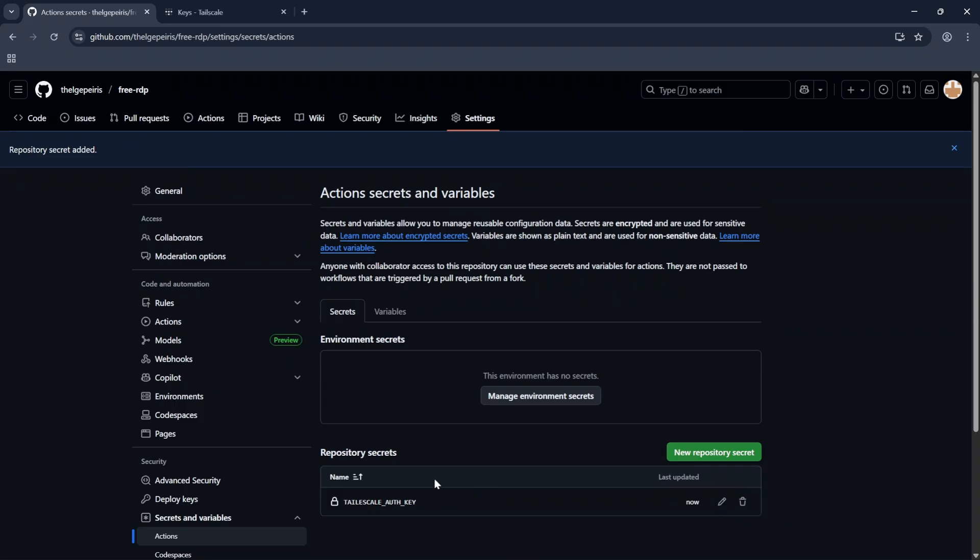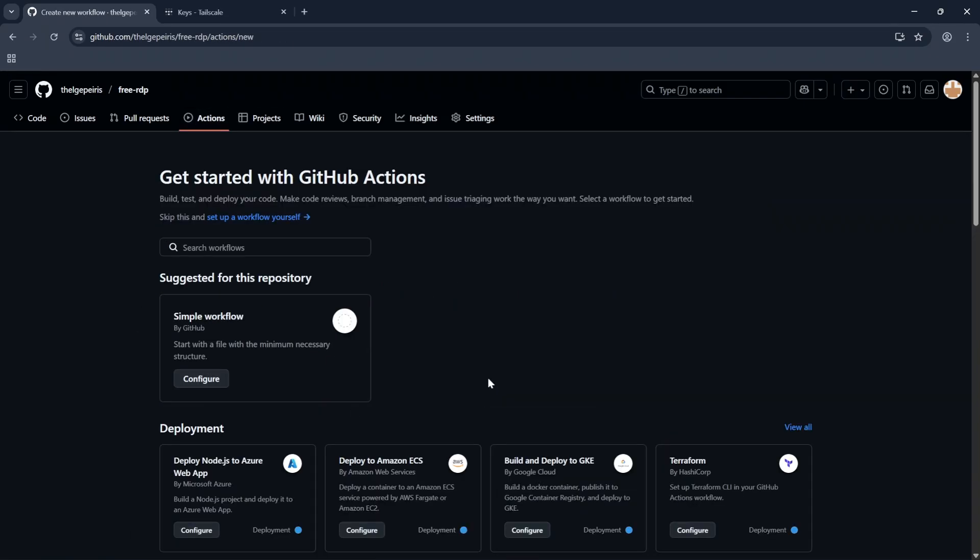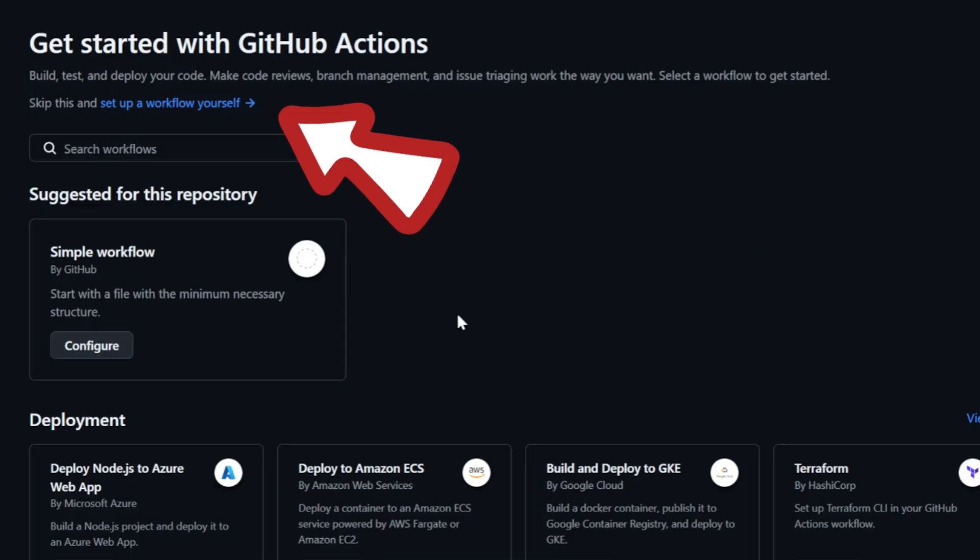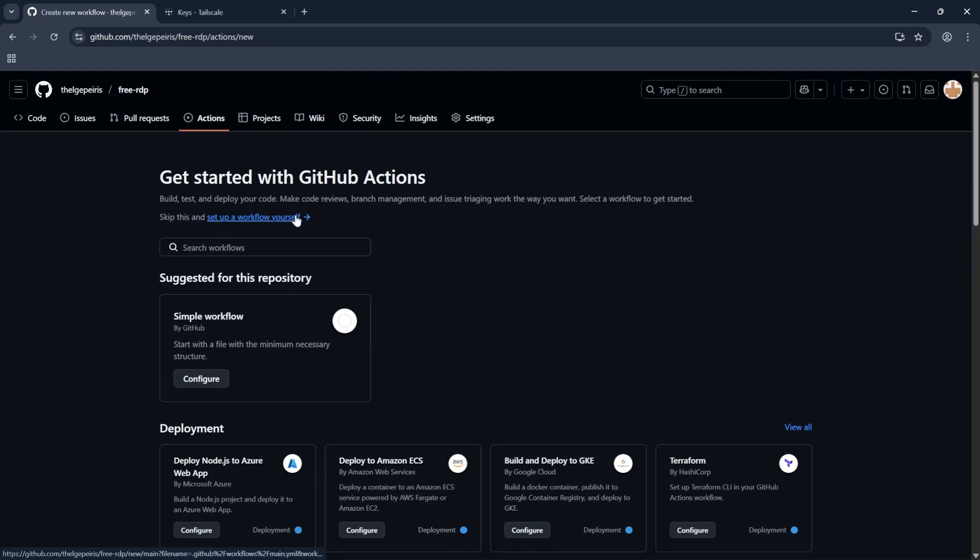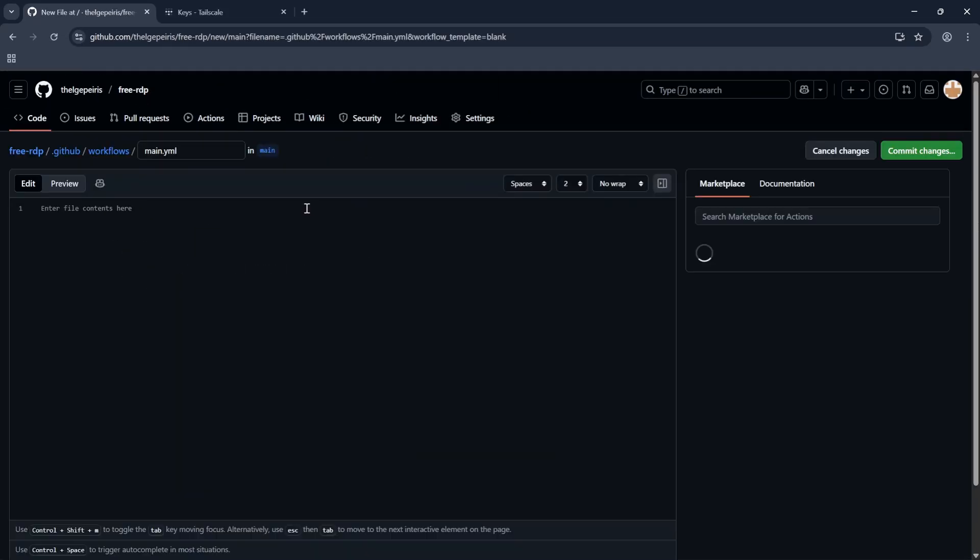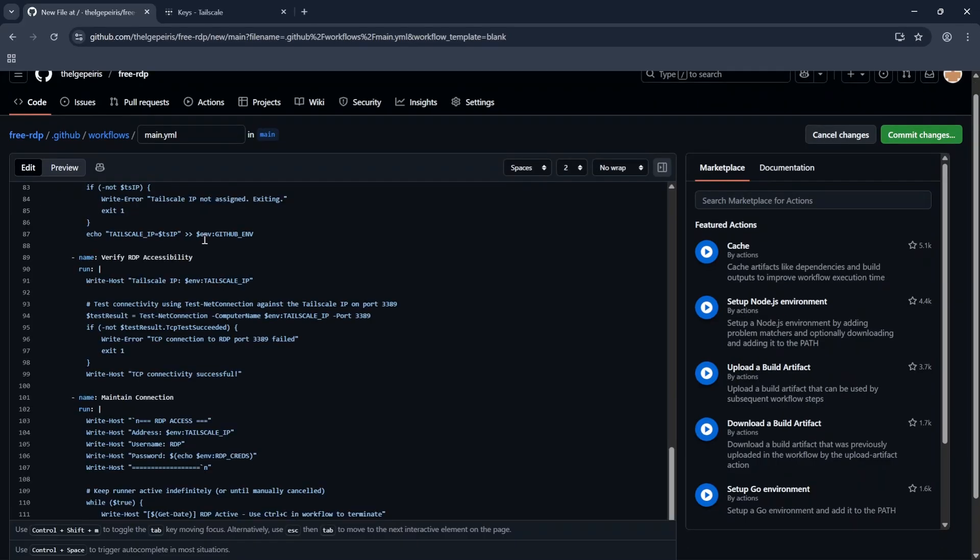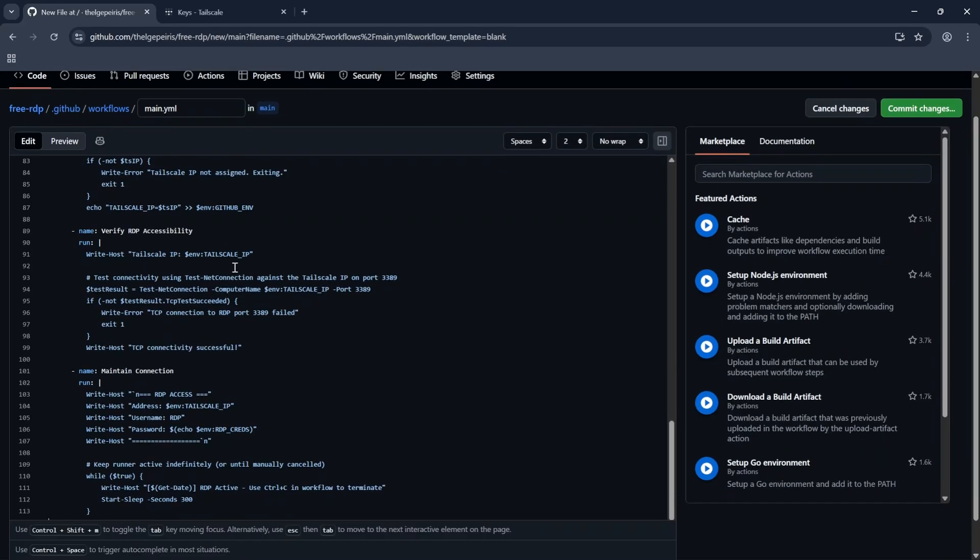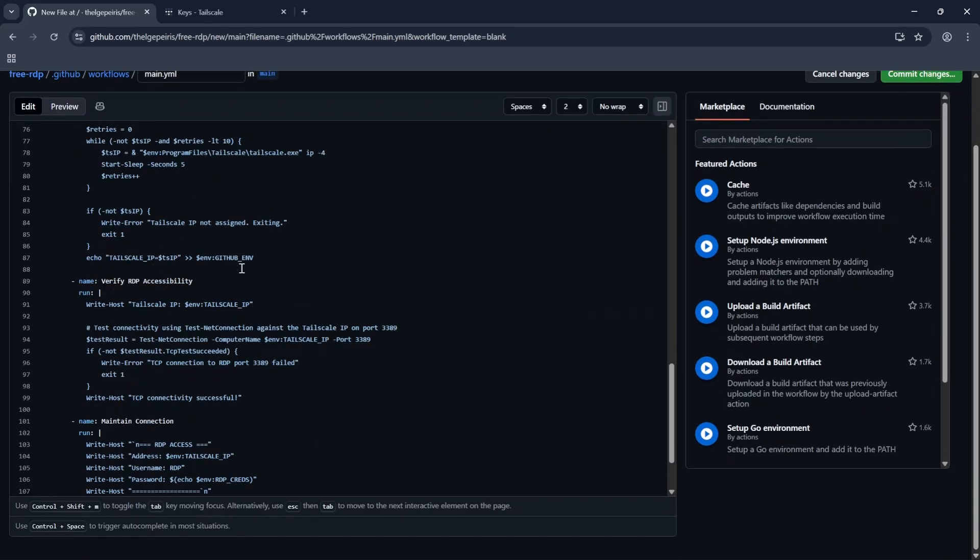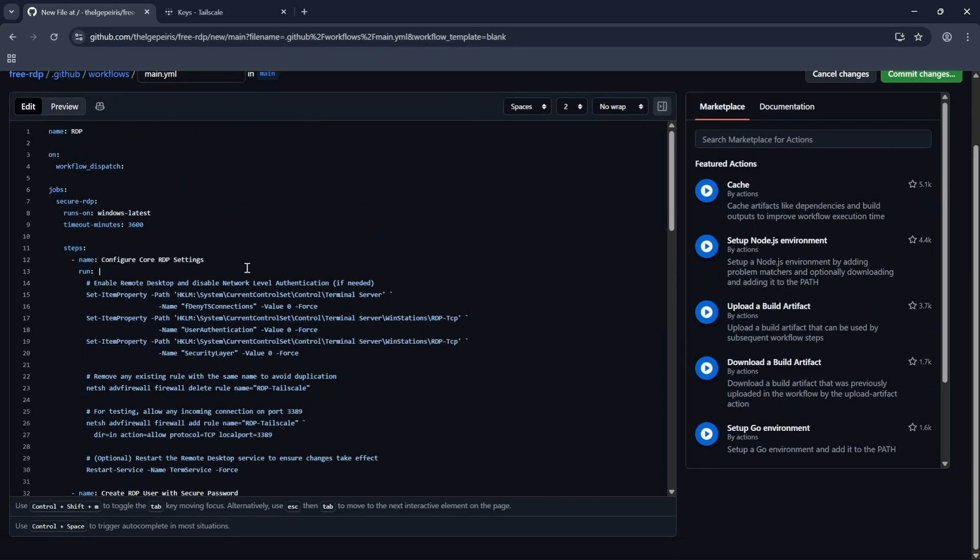Now click on Actions tab. Click on Set Up a Workflow Yourself. Now paste the Actions code here. Full code link available in the description.